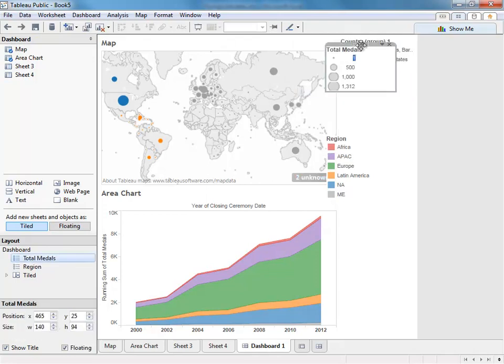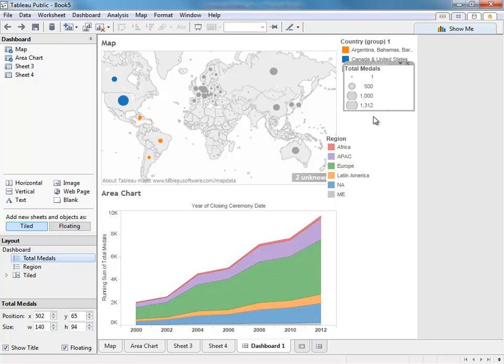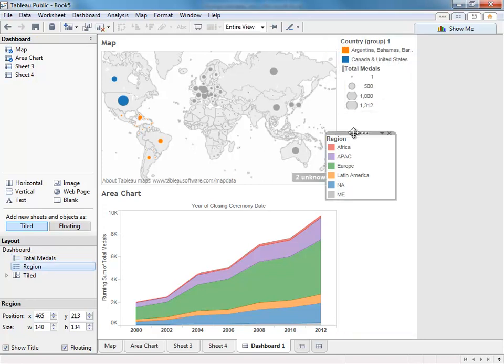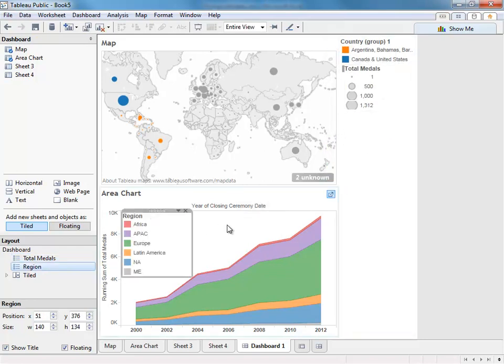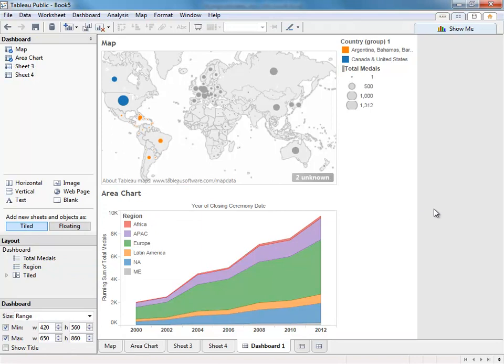Once you do this, you'll be able to freely move any item wherever you'd like. You can do this with legends, filters, even other charts.